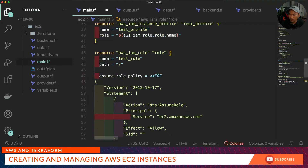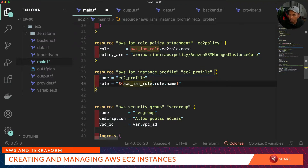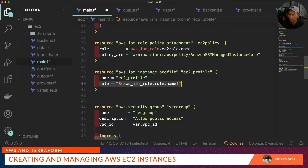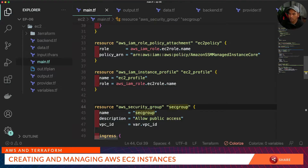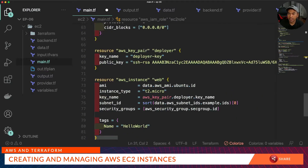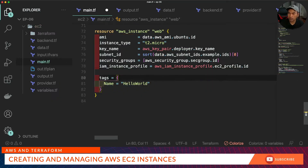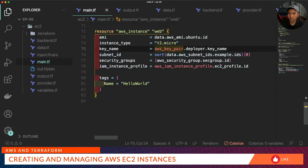We get rid of the resources we don't need and update the properties to our requirement. We need to point the role property to the role we created above. Once that's done, we go back to our AWS instance and add the IAM instance profile property, referencing the instance profile resource. Save that, and then we can get rid of the AWS key pair resource.